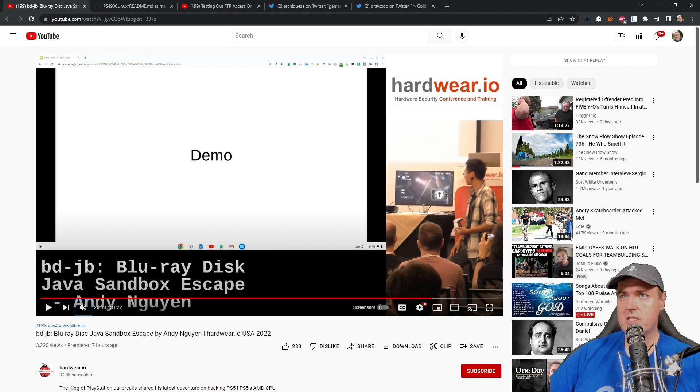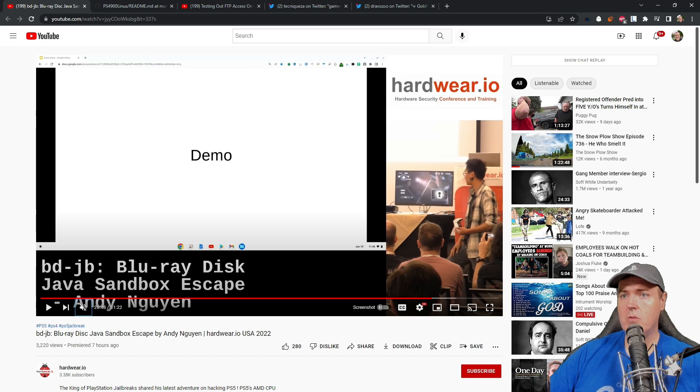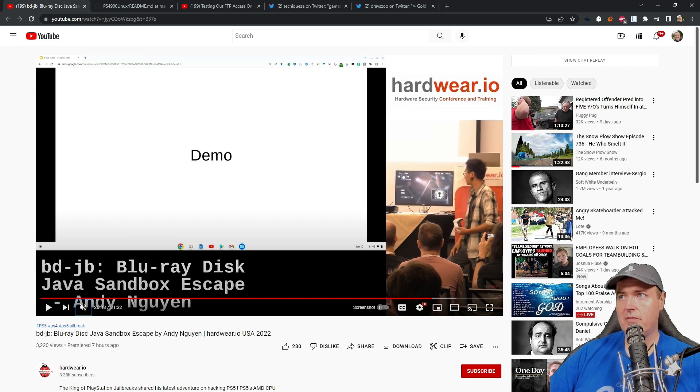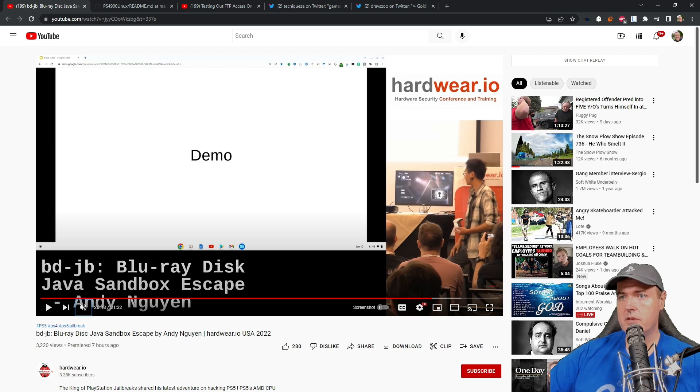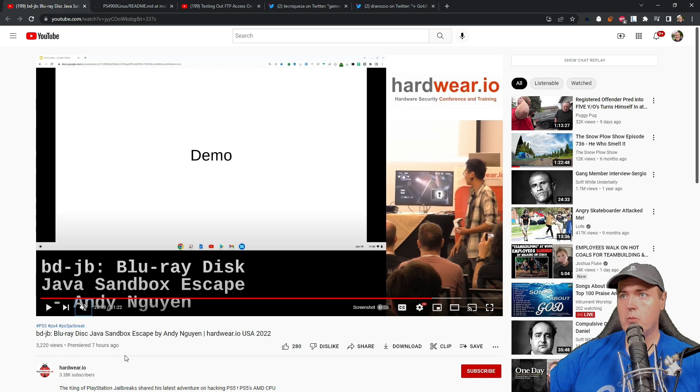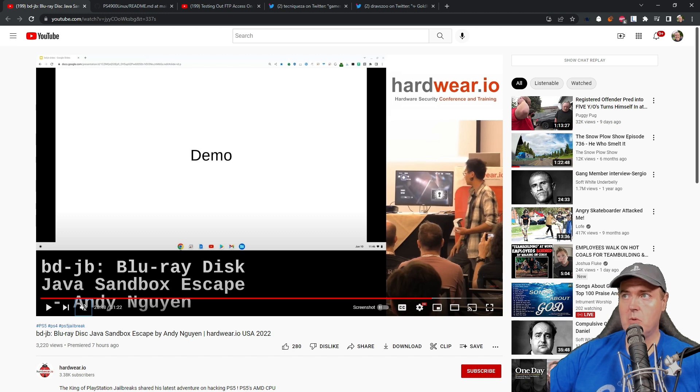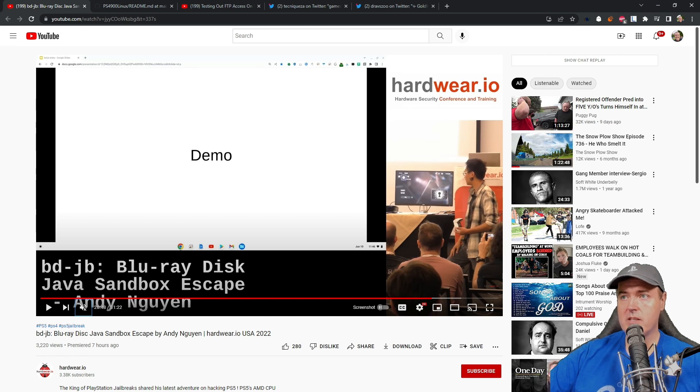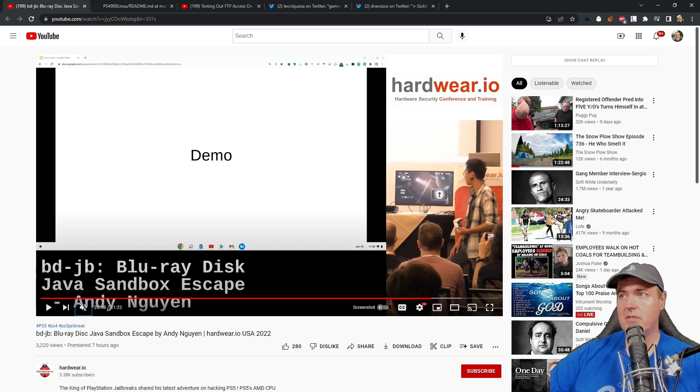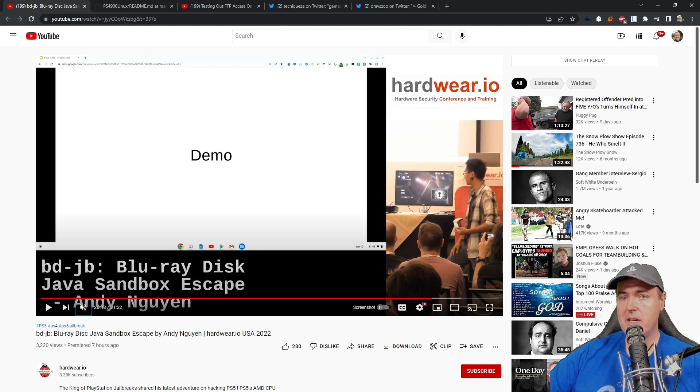The very first link I want to talk about is that we finally got the video of the Blu-ray disk Java sandbox escape by theFloW being released on hardware.io. In this 30 minute video, theFloW walks through the slides that we've already seen and been able to digest. You do get his words with it which is obviously very helpful. We primarily already have everything we need based off the HackerOne report as well as the BDJB ISO images that we can play with.